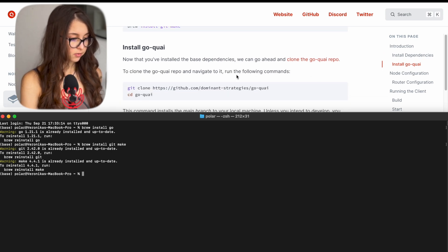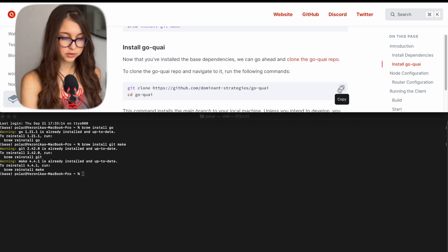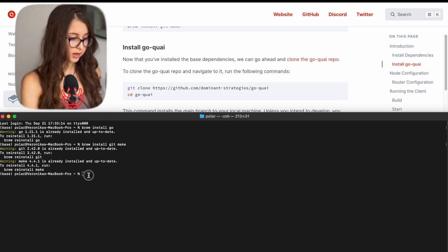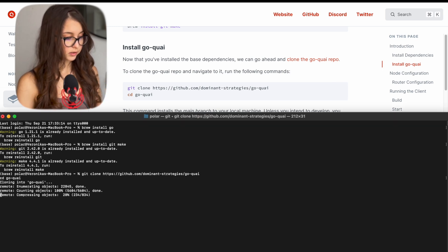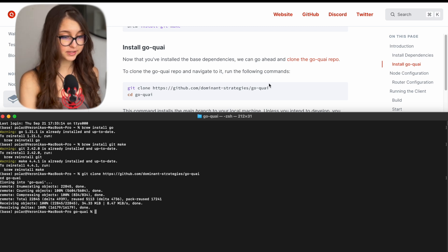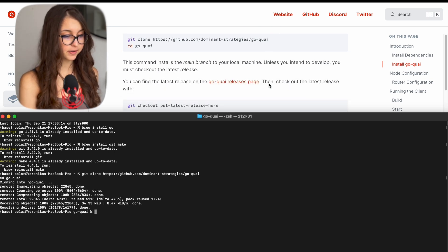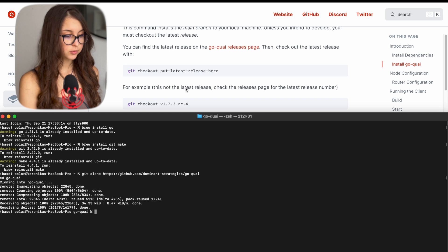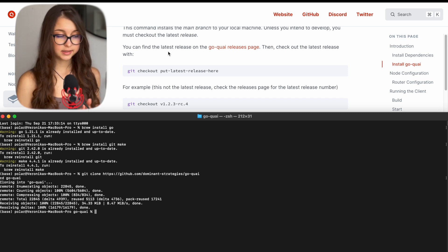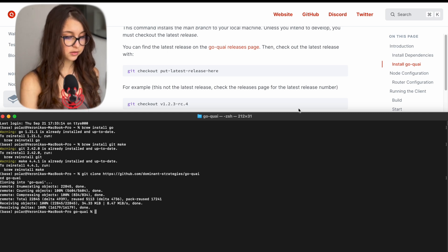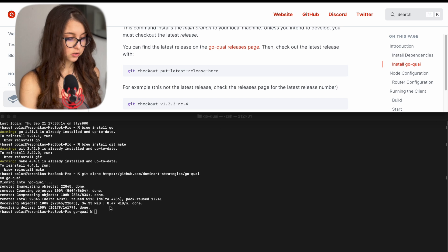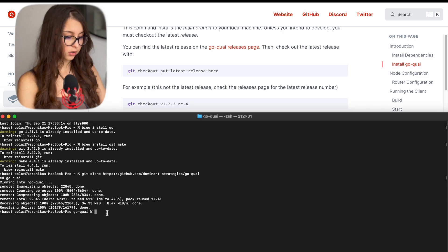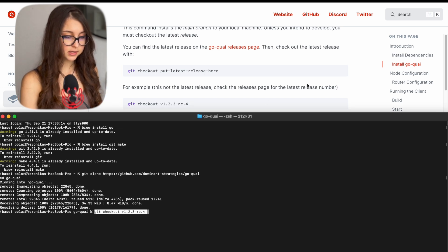And then we have to install the Quai repository and copy it to our CD as well. It takes very little time depending on how fast your internet speed is. So now is a git checkout latest release. So git checkout is a function to make sure your Quai repository is up to date.